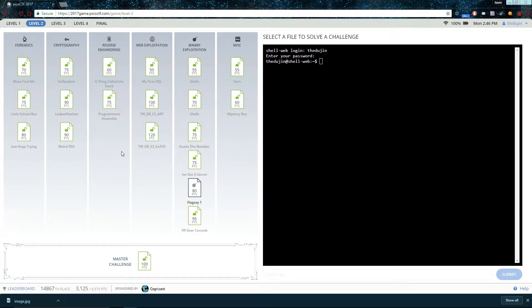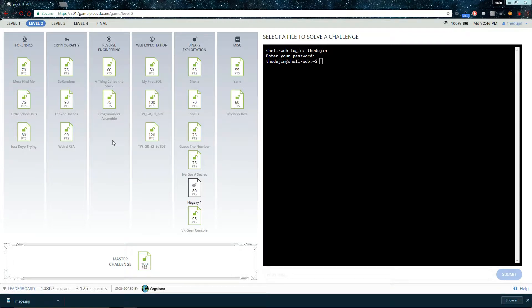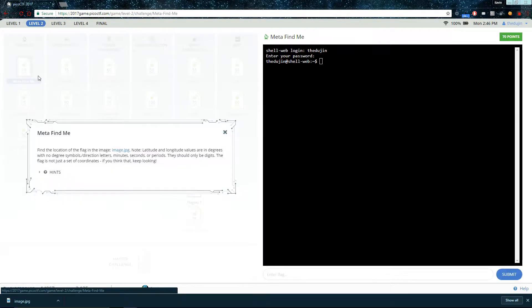Hello, and welcome to Portland State University's CTF walkthrough channel. This is the walkthrough for MetaFindMe. Find the location of the flag in this image.